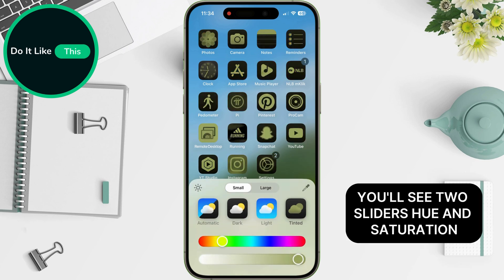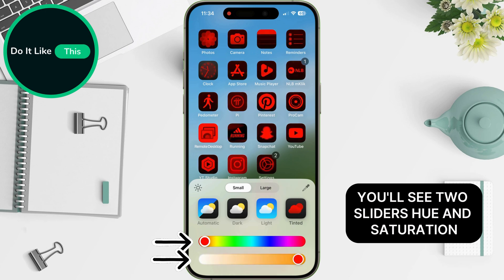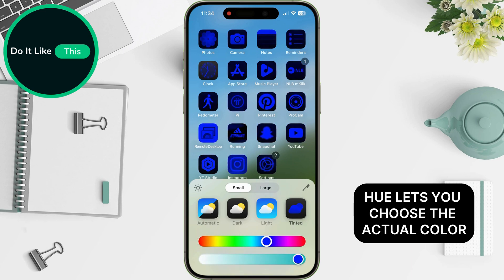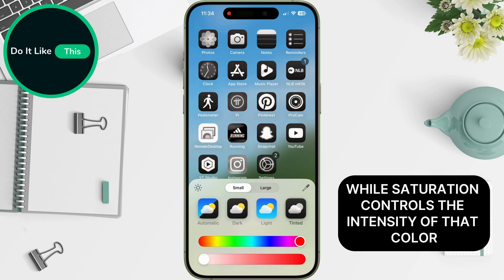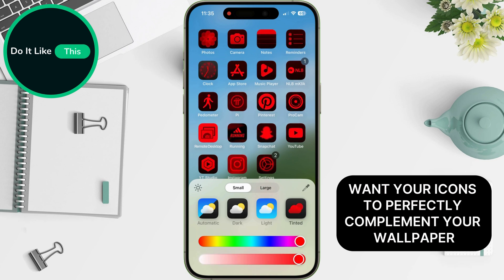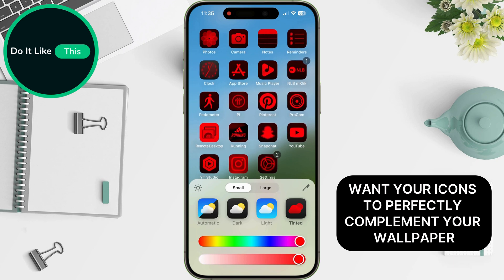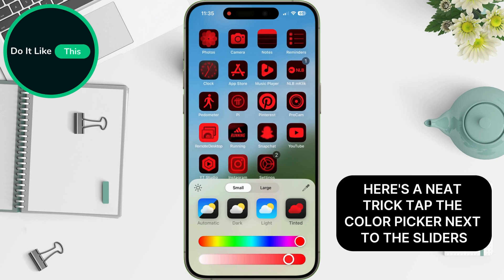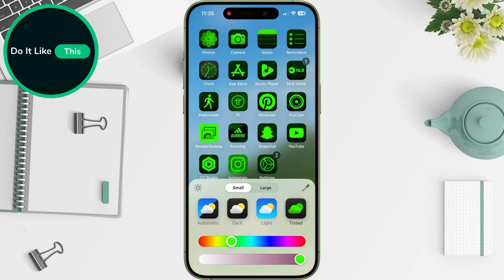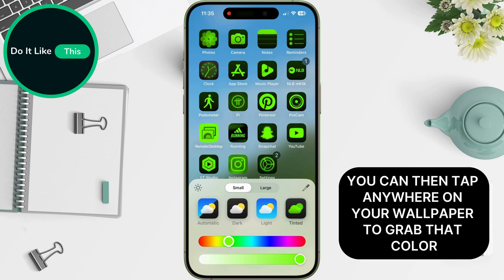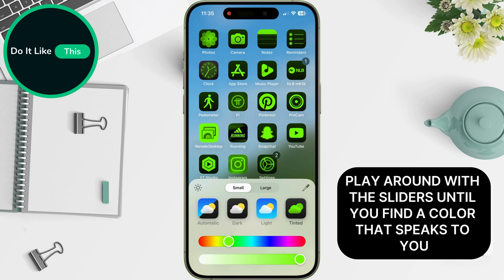You'll see two sliders: Hue and Saturation. Hue lets you choose the actual color, while Saturation controls the intensity of that color. Want your icons to perfectly complement your wallpaper? Here's a neat trick — tap the color picker next to the sliders, then tap anywhere on your wallpaper to grab that color and apply it to your icons. Play around with the sliders until you find a color that speaks to you.